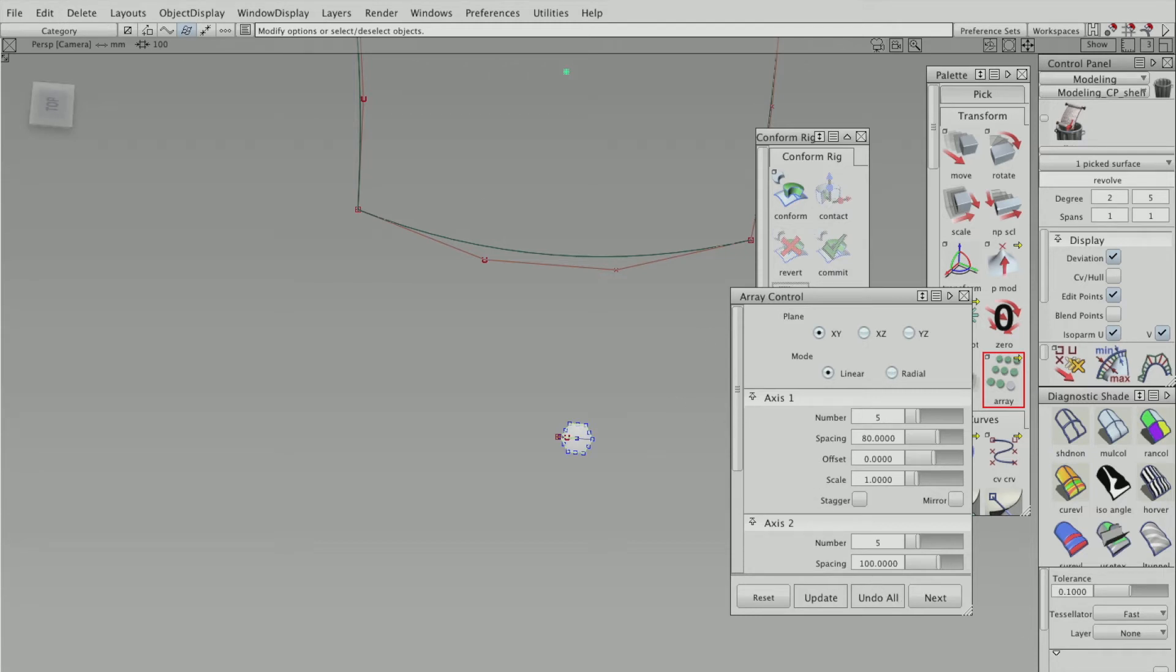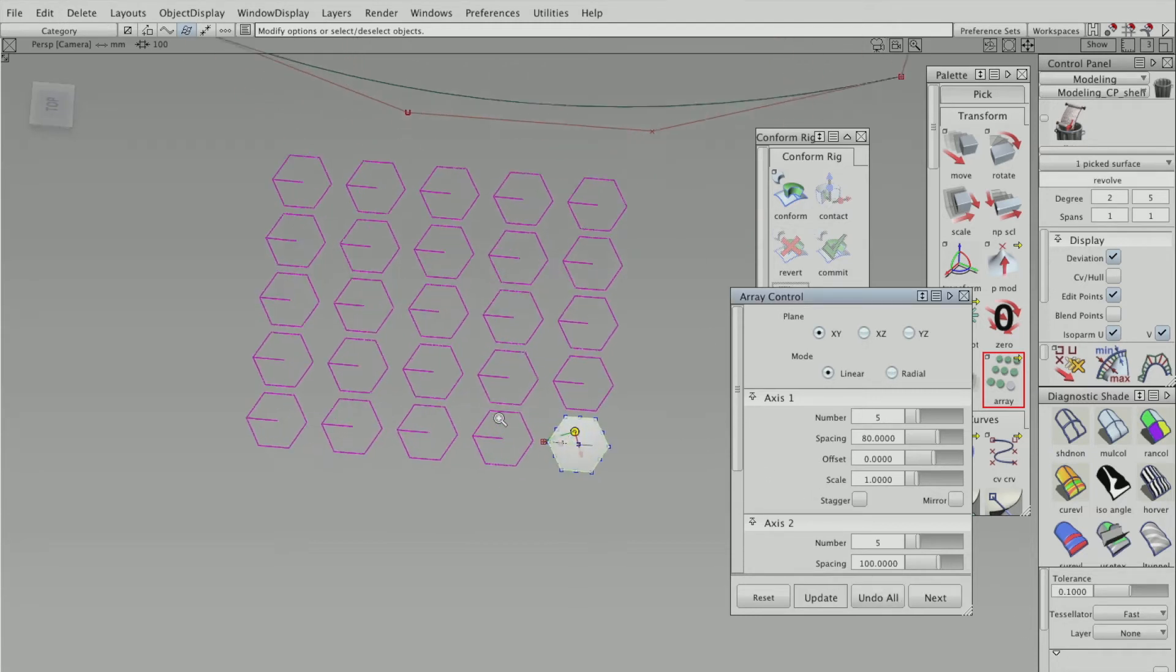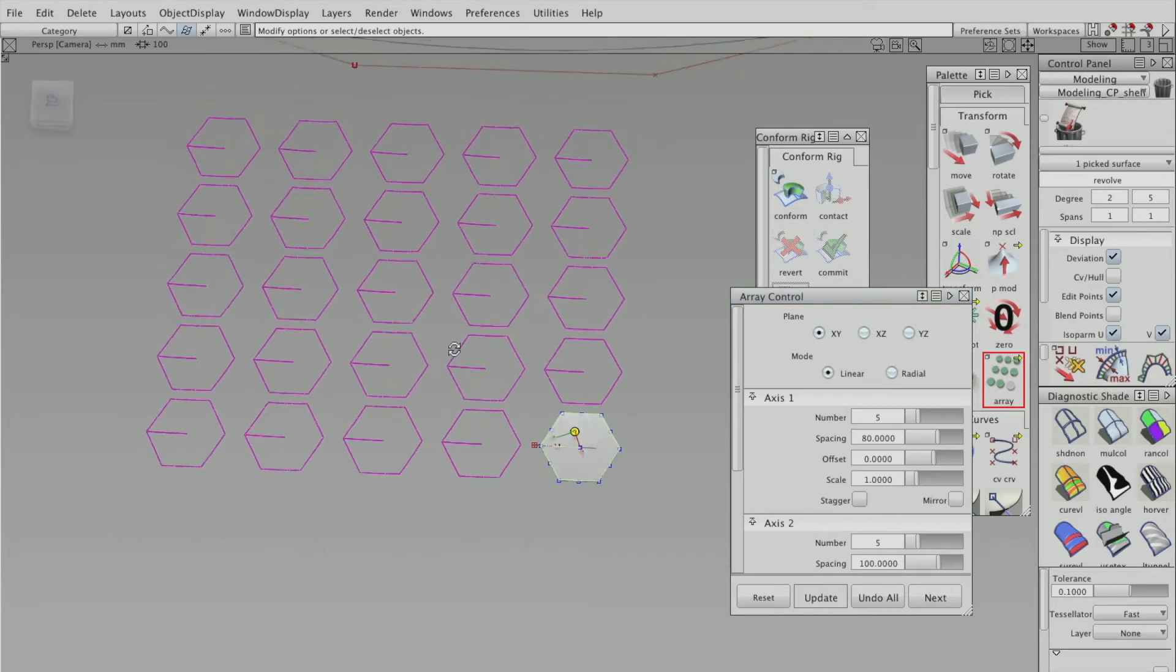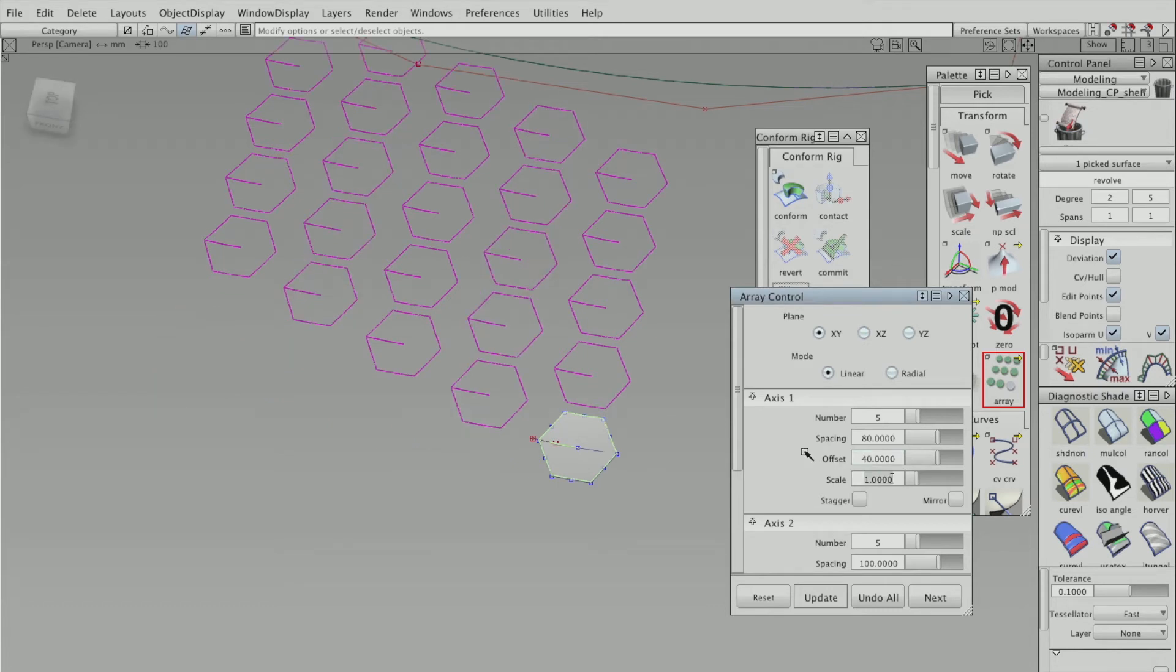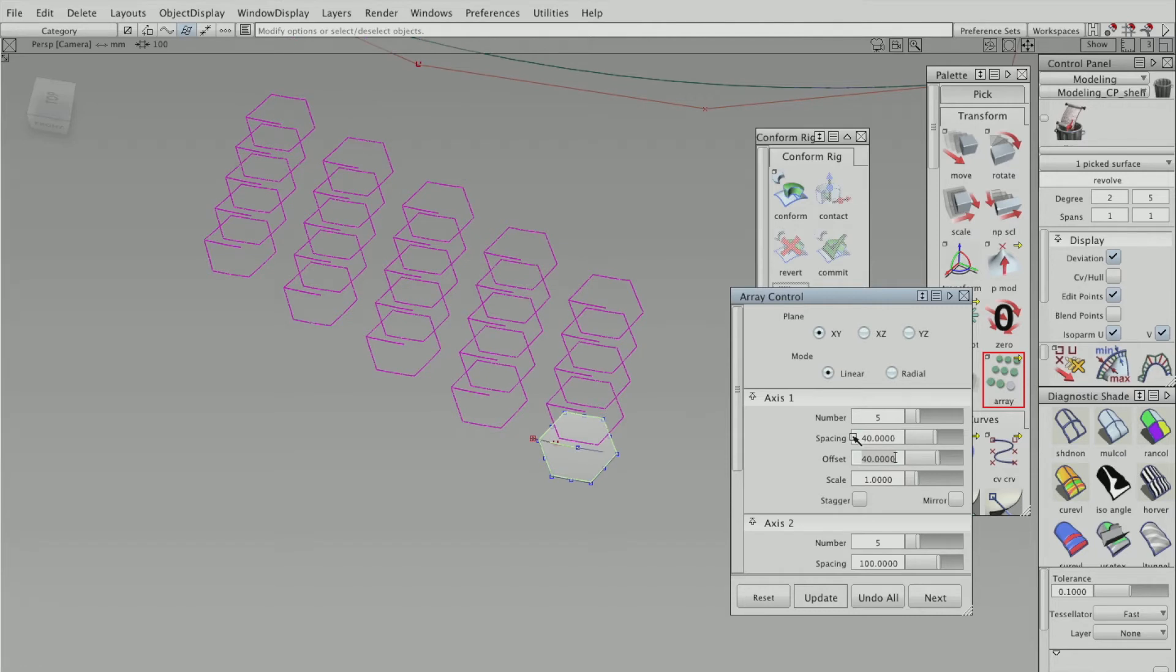So you can see that pattern has no offset. So I'm going to change the offset, so what that does, and that's just, what I'm going to do now is just going to tweak the values between the space and the offset to make sure the pattern is how I want it to be.